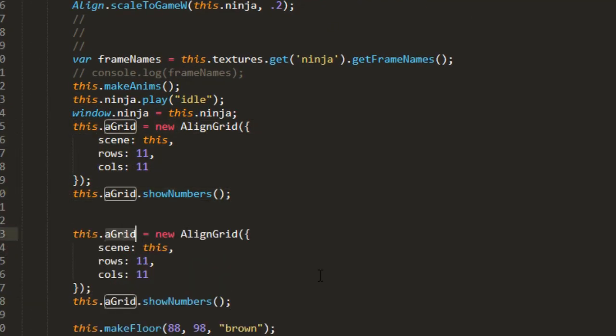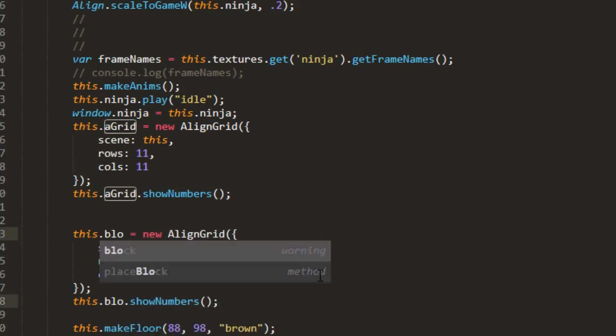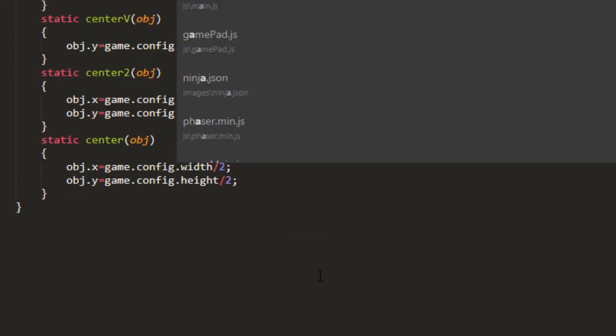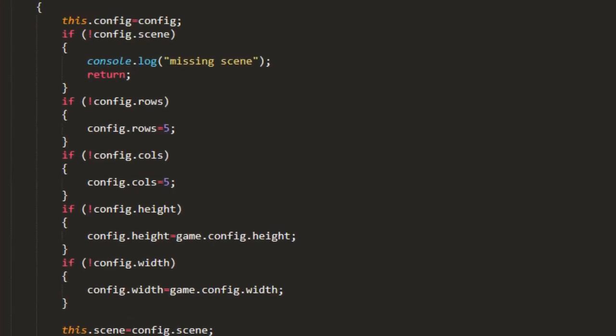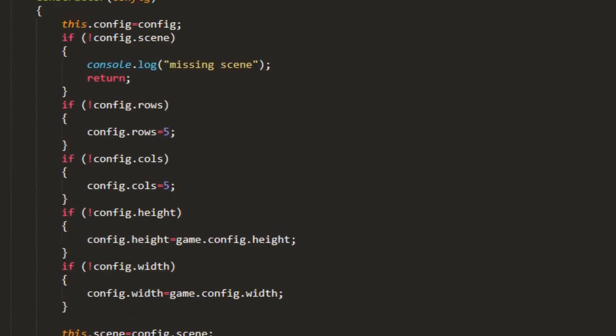We're going to call it block grid. And if you notice inside the align grid constructor it has a height and a width. And it sets up to be the game width and the game height if you don't pass in a height and a width.